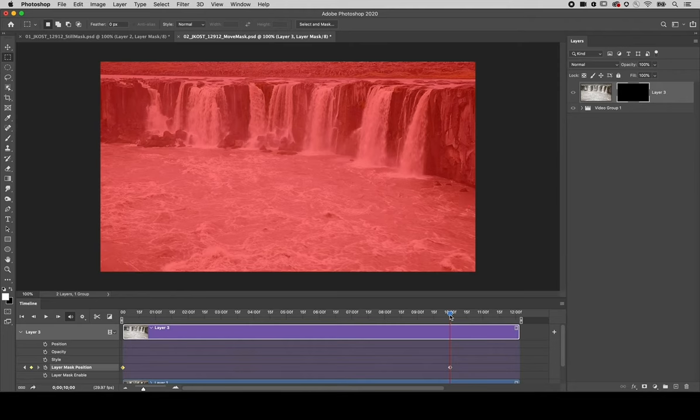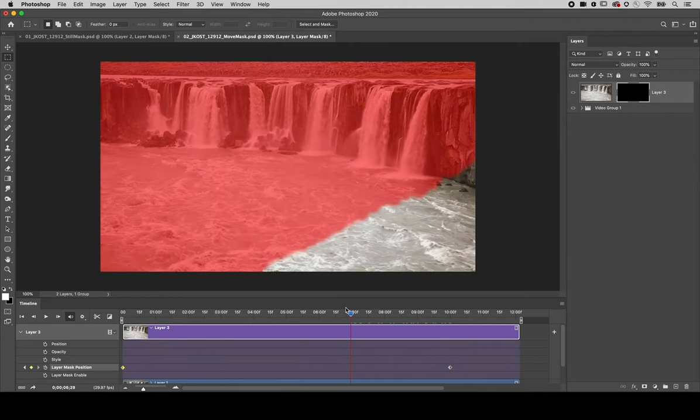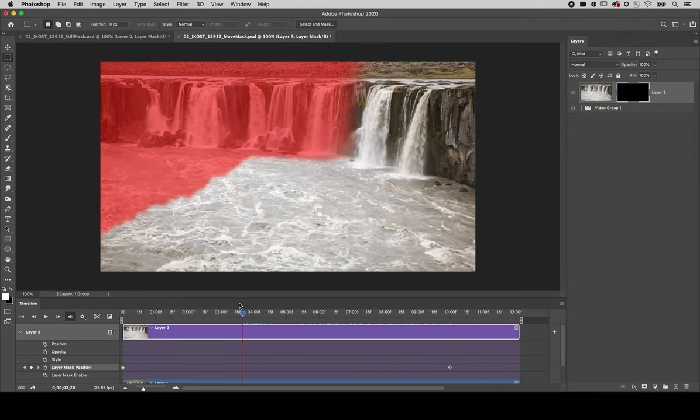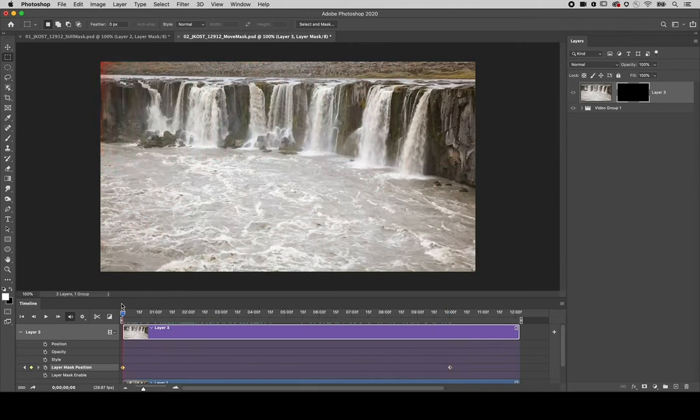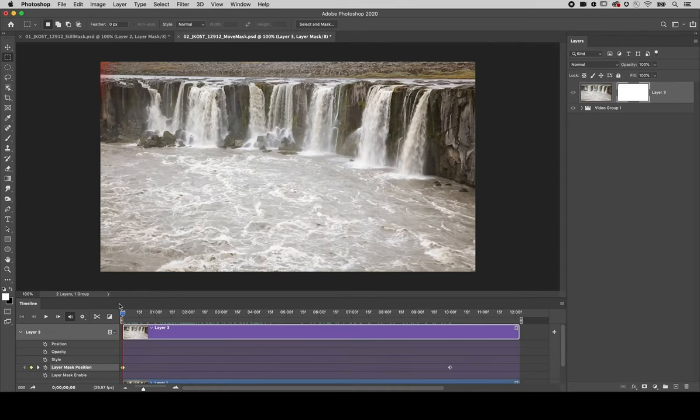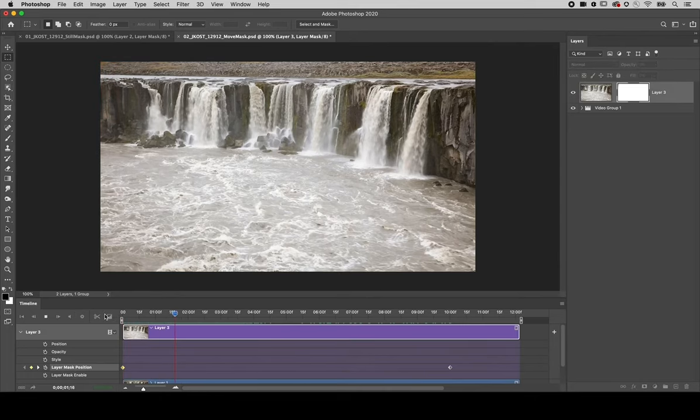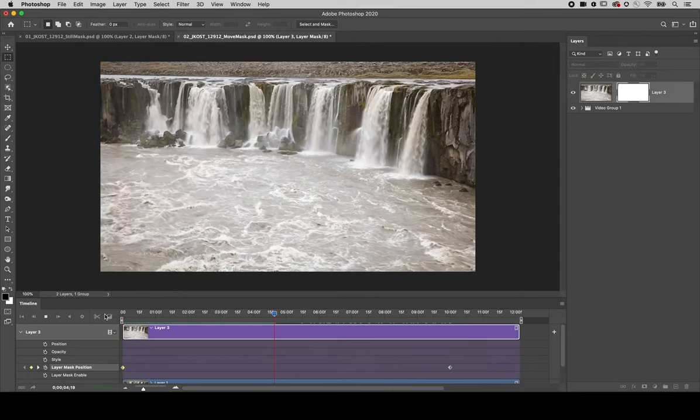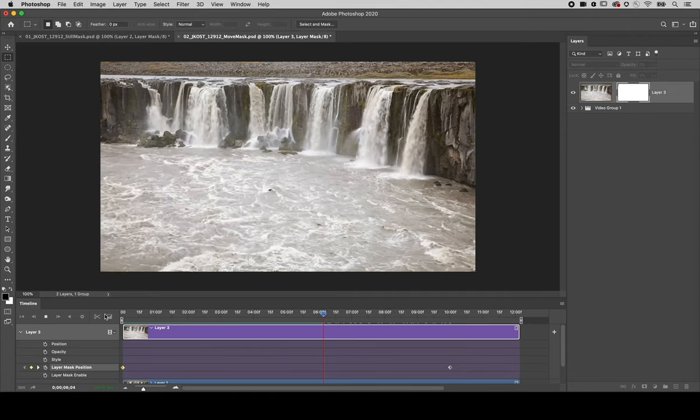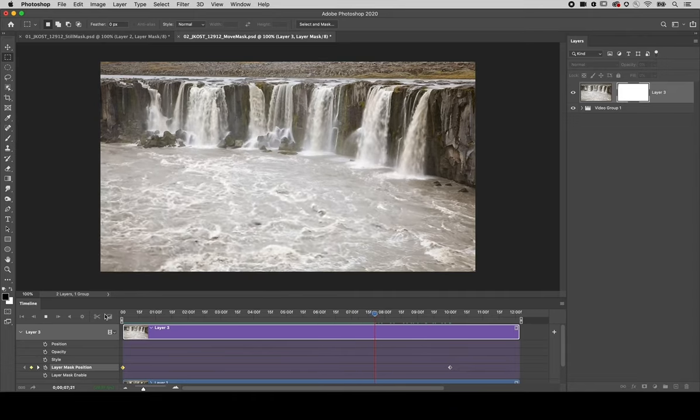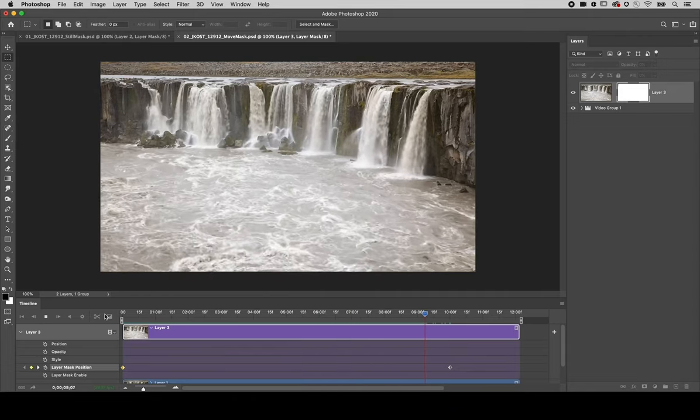As we scrub through the timeline we can see the movement of the mask. I'll tap the backslash to hide the mask and then tap the spacebar to preview the results. I'm Julianne Coste, thanks for watching.